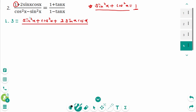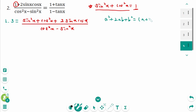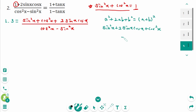Over the denominator, which is cosine squared x minus sine squared x. Use the formula: a squared plus 2ab plus b squared equals a plus b squared. Here a is sine x and b is cosine x, so sine squared x plus 2 sine x cosine x plus cosine squared x equals sine x plus cosine x, all squared.